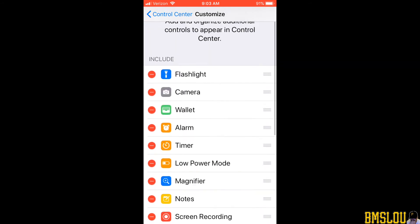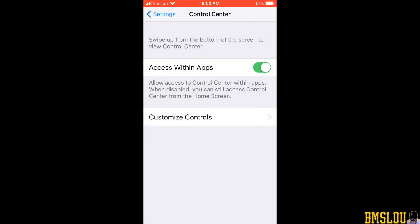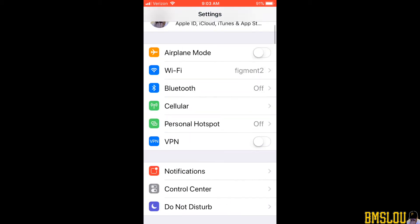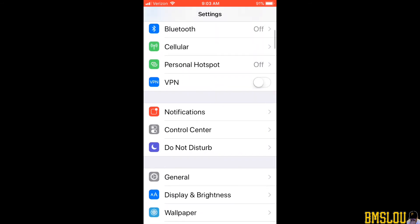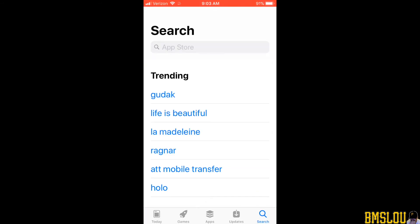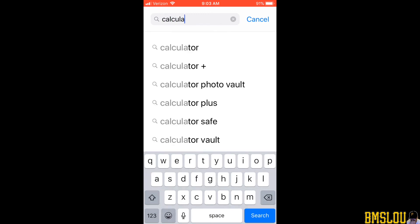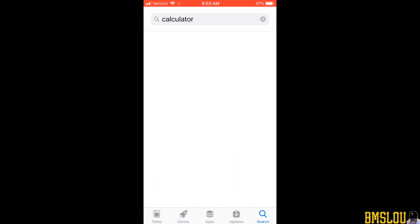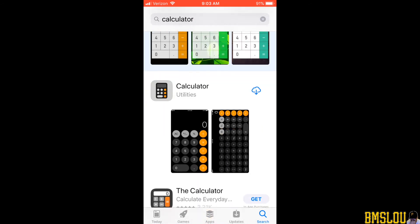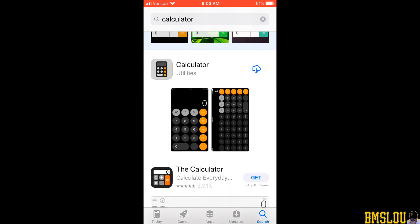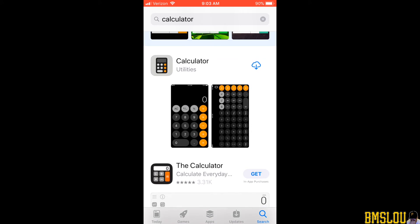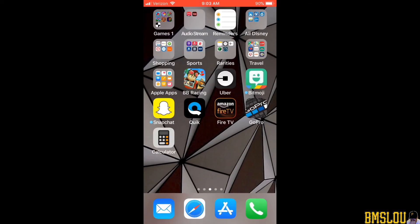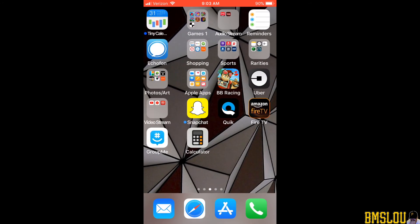Since I use it all the time I want to find out where it went or how to get it back. The best thing to do is go to the App Store and search for calculator. You can see the calculator app — the second one down has a cloud icon on it, meaning it was deleted. I tap that to reinstall it, and very quickly it's done. Going back to my home screen, there's the calculator app.